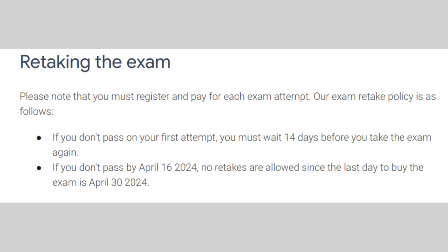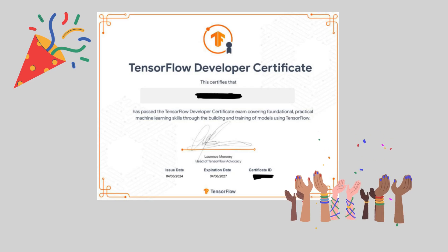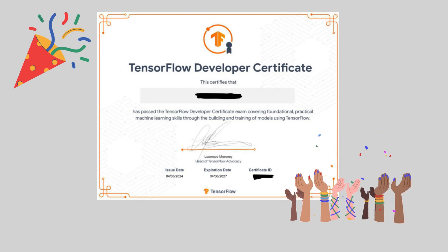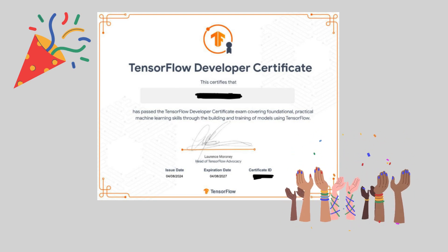So I decided to take my first try as soon as possible as there is a clause saying that if I do not pass on my first attempt, I have to wait 14 days before I can retake the exam. I was thinking to myself, if I failed my first try, at least I have sufficient time to apply for my second try. Thus, I decided to take the exam in the second week of April.